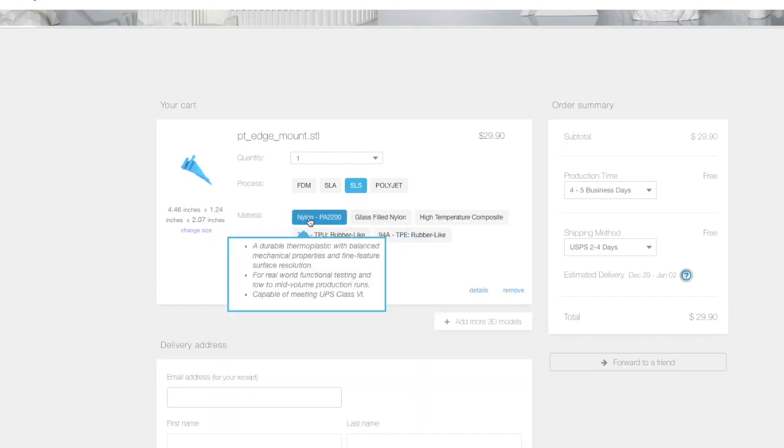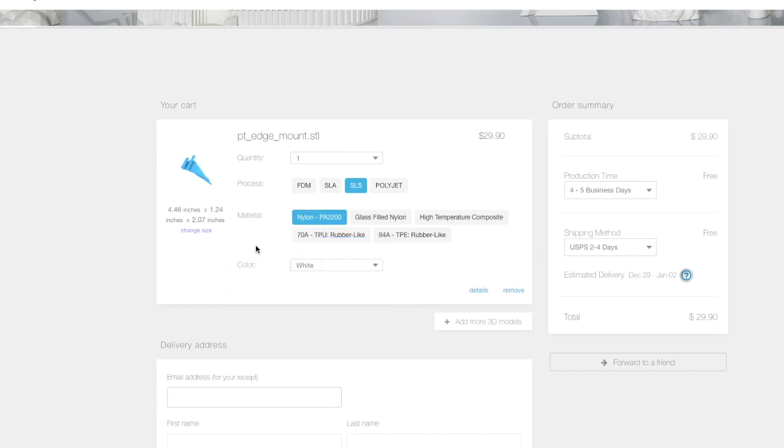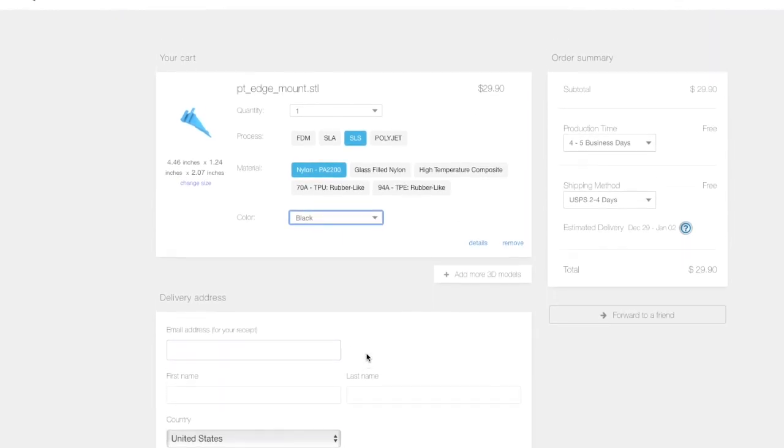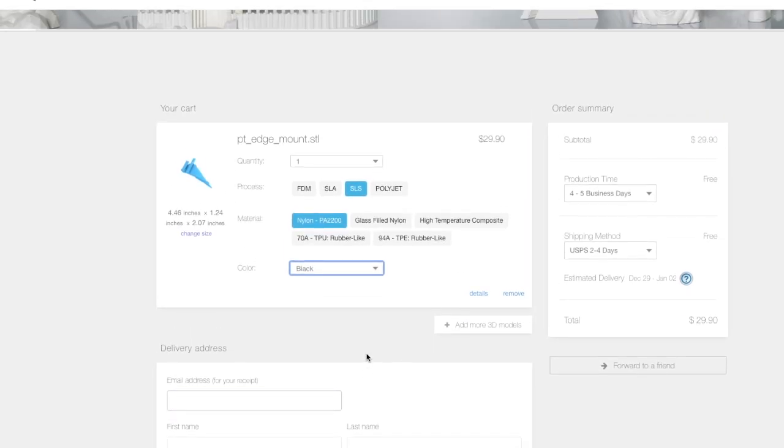You can see here I'm going to pick nylon based on my study of it. I chose black and you can see that's what I paid for mine. It was $29.90. They got it to me pretty quickly and I was very pleased with it.